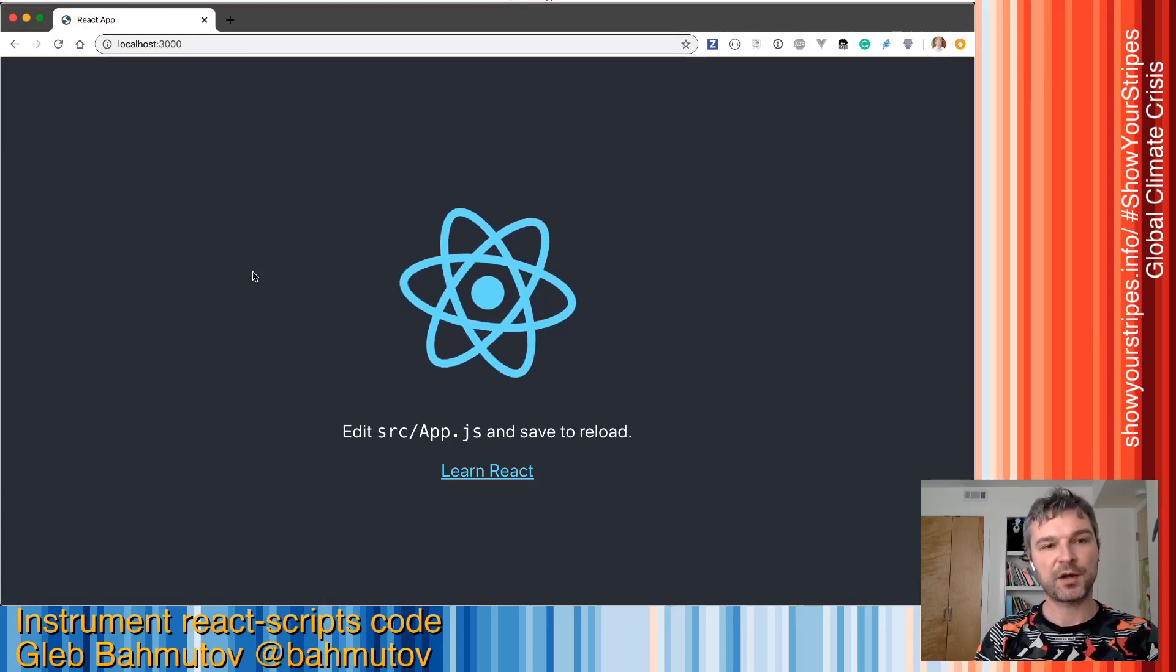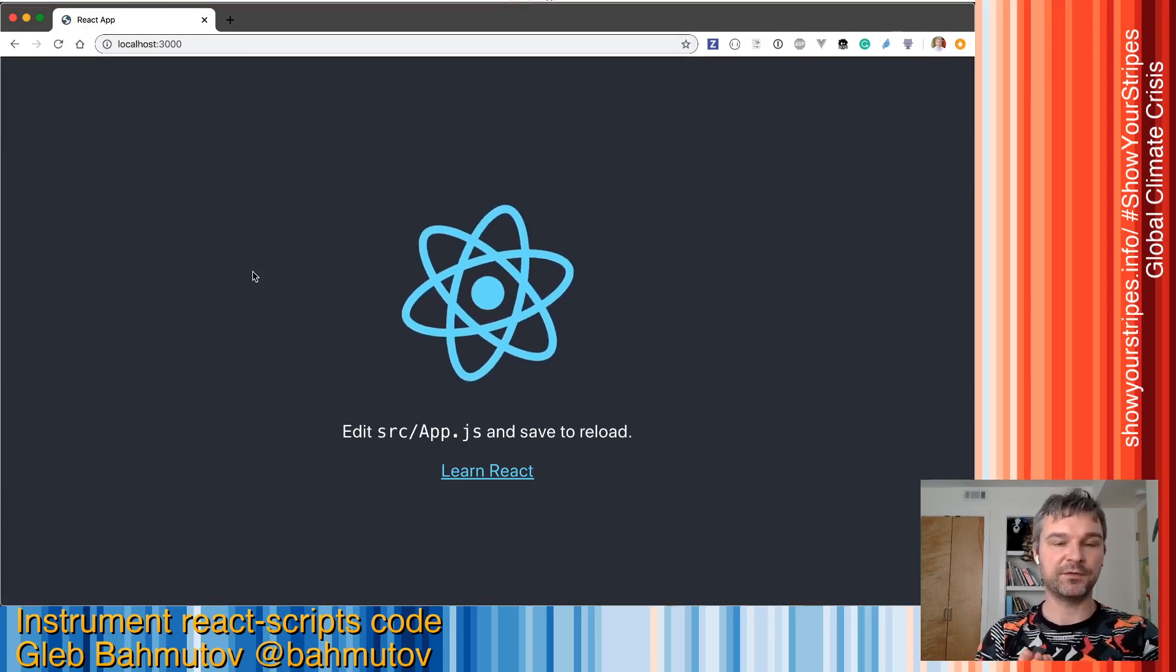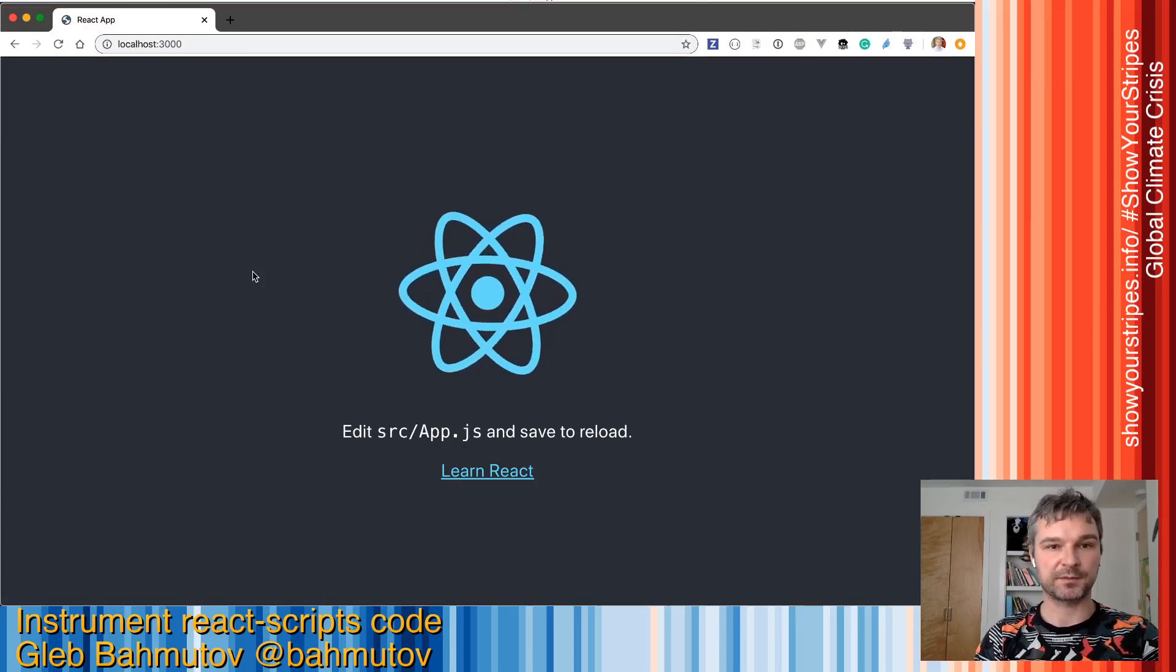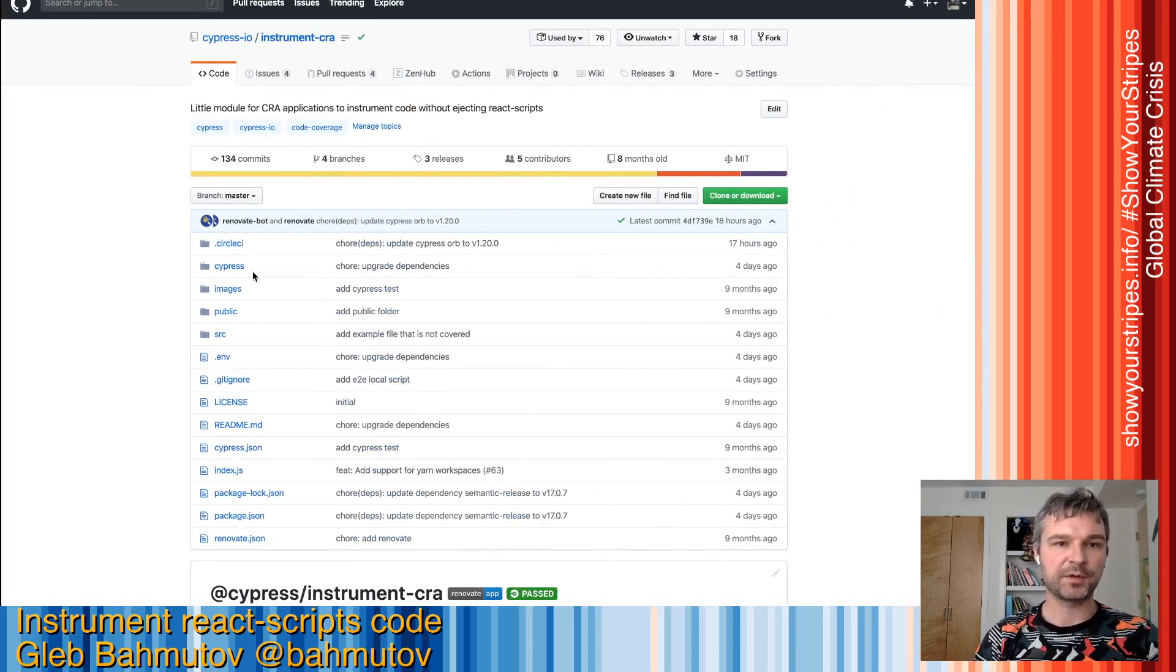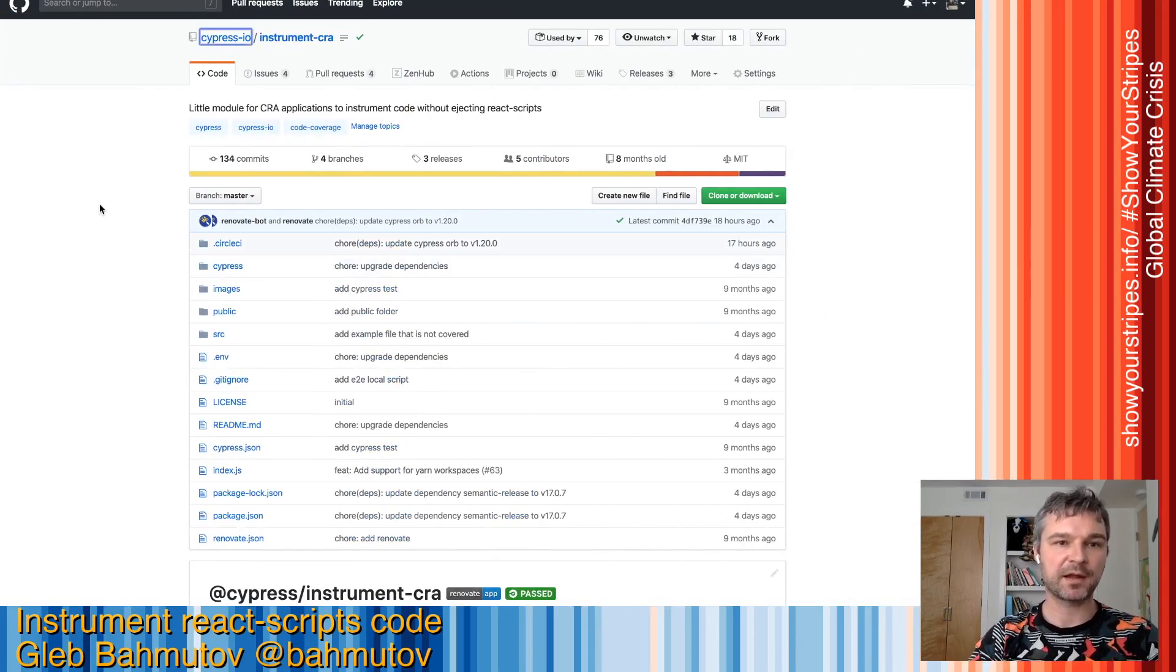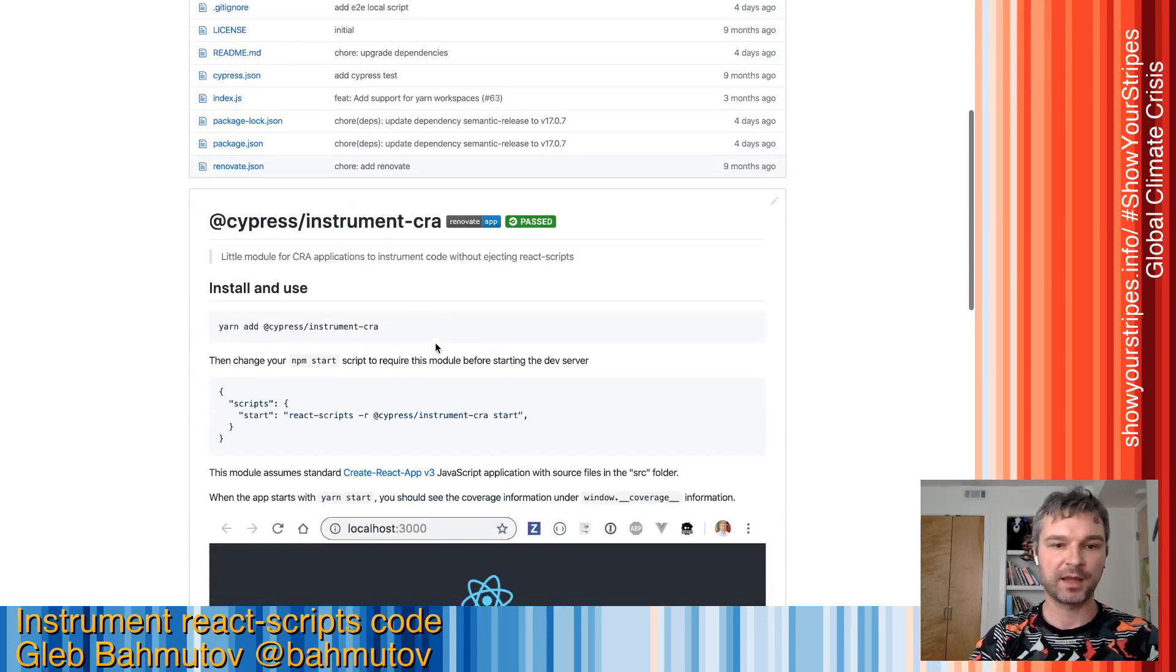Imagine I want to have code coverage in this application. I will use this package we have written called cypress-instrument-cra.